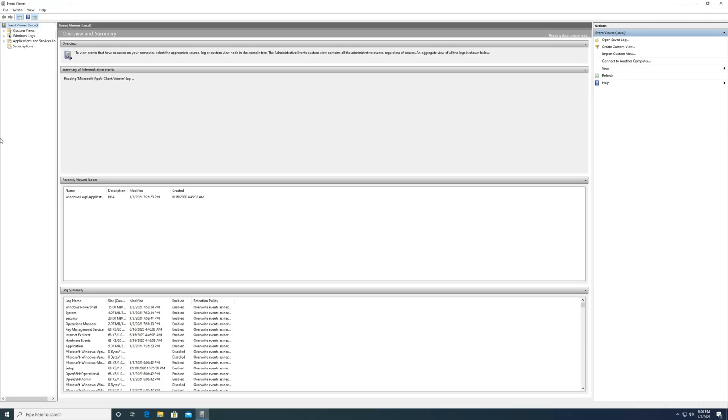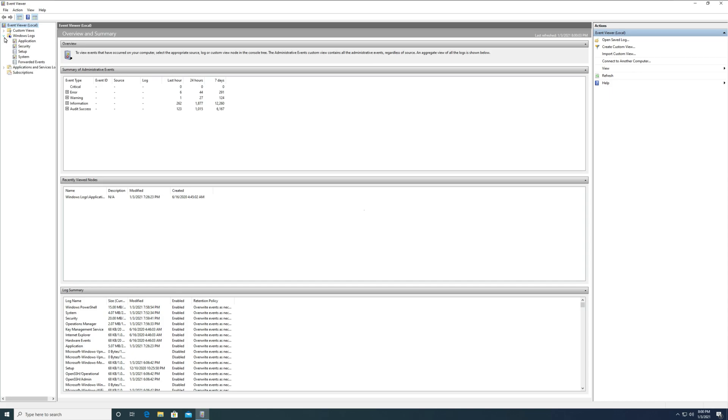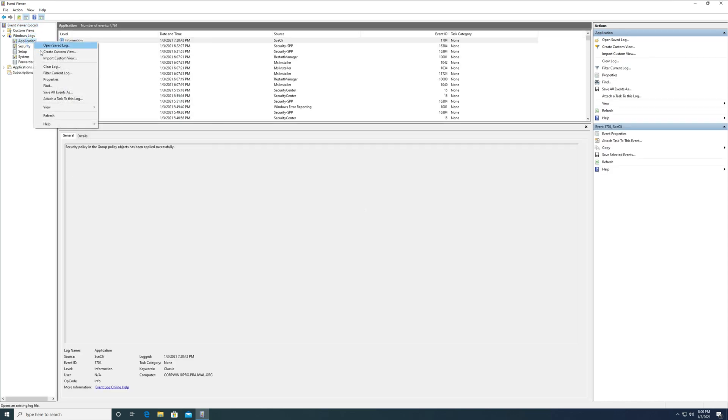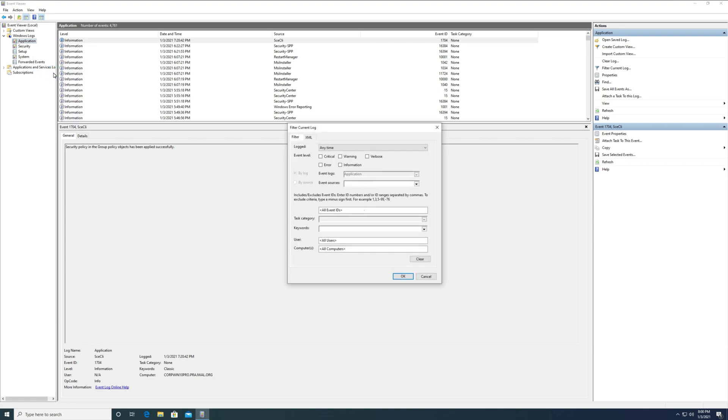Next, expand Windows logs. Right-click application logs and click filter current log. You have to filter the application logs because you will find a lot of logs here. Moreover, it becomes easier to find the required one when you filter the logs.